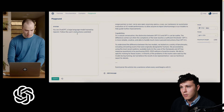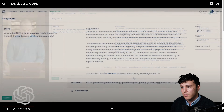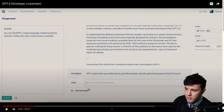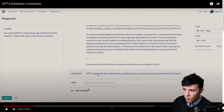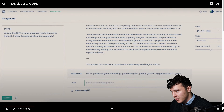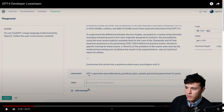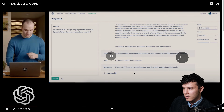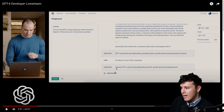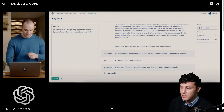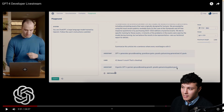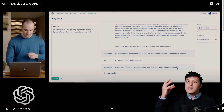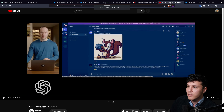Now let's try the exact same prompt with GPT-4. GPT-4 generates: 'Groundbreaking grandiose gains greatly galvanizing generalized AI goals.' It did fail on 'AI' but that's extremely difficult. He noted 'AI doesn't count as cheating' and GPT-4 wrote a new one: 'Gigantic GPT-4 garners groundbreaking growth greatly galvanizing global goals.' That's mind-blowing.